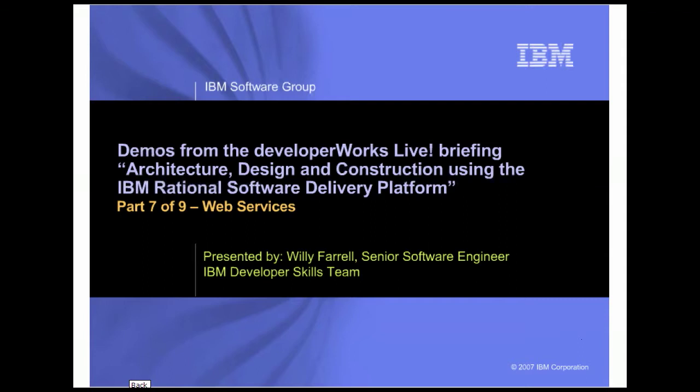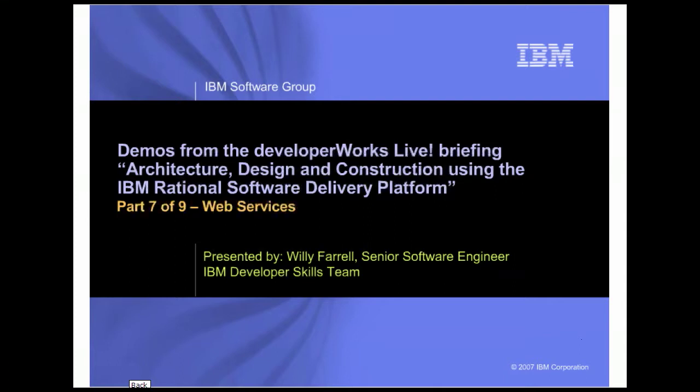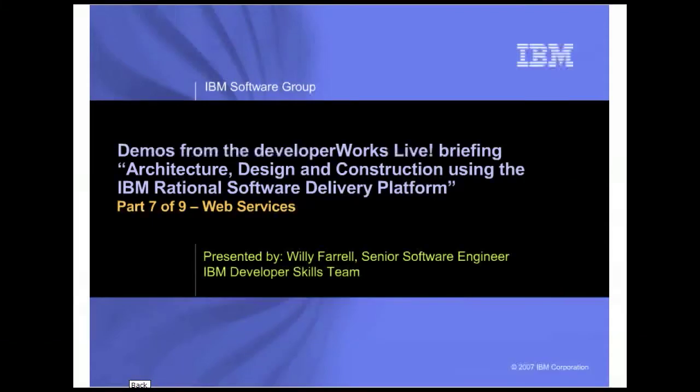In this series, you will see the demos that are performed as part of the live presentation of that briefing. In this demo, you will see some of the web services development capabilities provided by Rational Application Developer and Rational Software Architect.